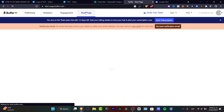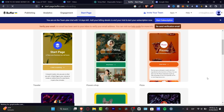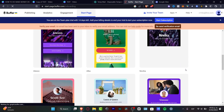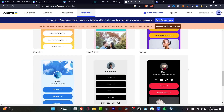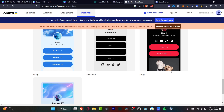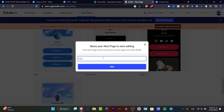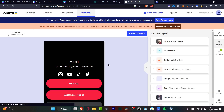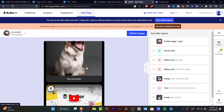Now let's move to the Start Page. There's a starting template where you can look for something that matches your niche. Select a template that fits your website or content focus, type in your page name, and hit Next. It will then prompt you to start building your landing page.